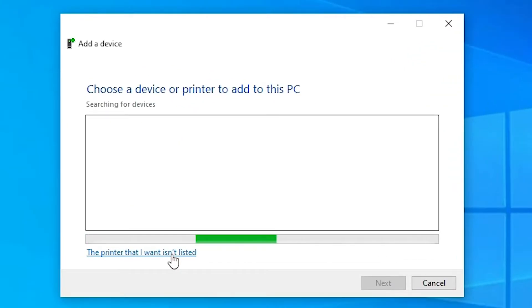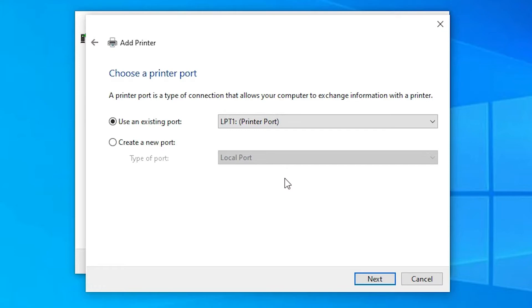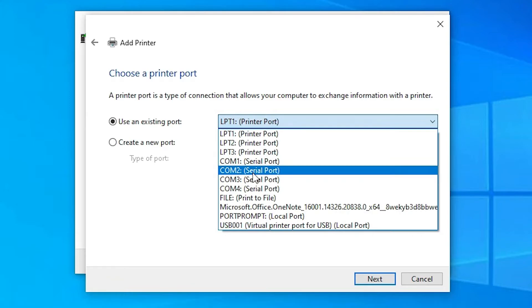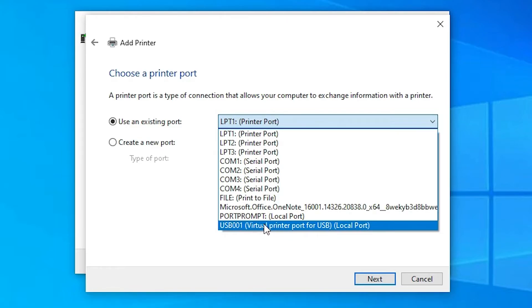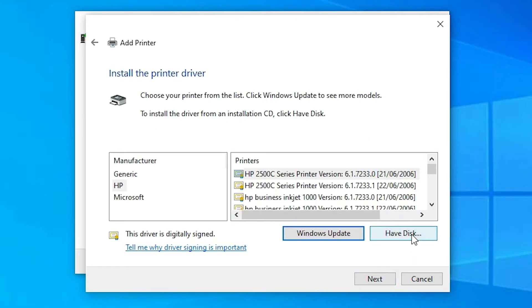Click 'The printer that I want isn't listed'. Select 'Add a local printer or network printer with manual settings' and click Next. The port is the most important part of this setup. Select 'DOT4_001 HP Printer Device' if available. If you don't find an HP printer device, just select USB001, USB002, USB003, or any USB port.